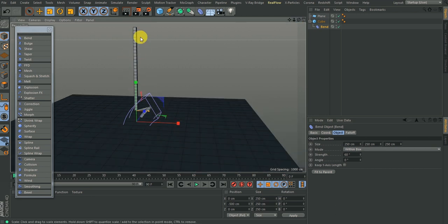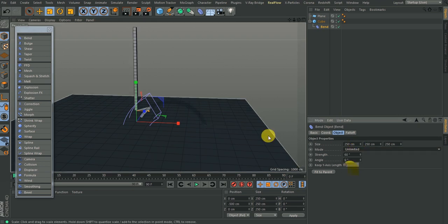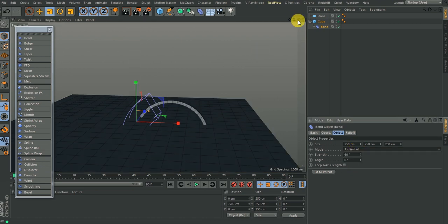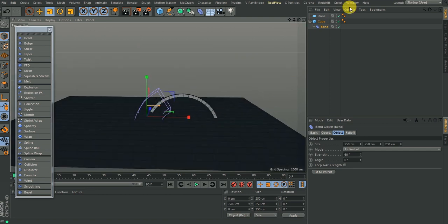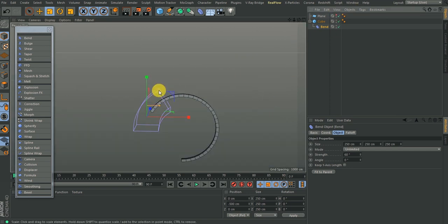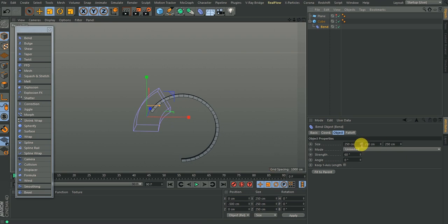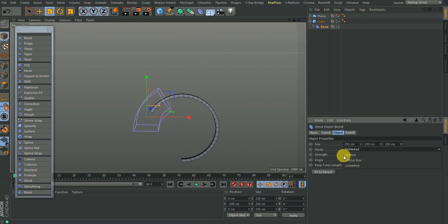After the box ends it continues, but most of the time we don't really use Within Box because it's not really realistic. You can also go to Unlimited. Unlimited bends no matter the direction — no matter the length of the box or the height of the Bend deformer, it will bend it unlimited. So that is the Mode option.